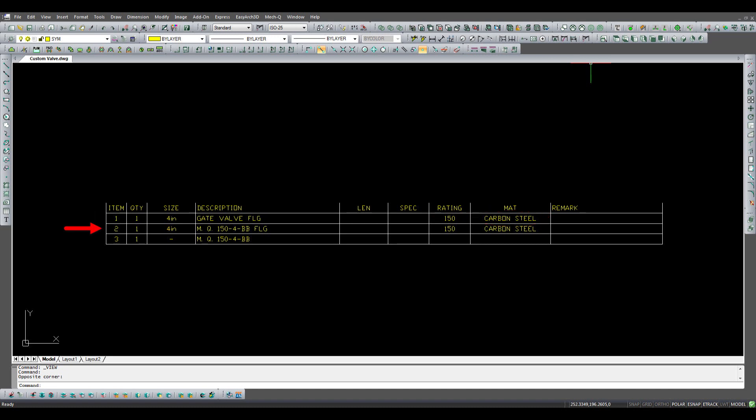The valve listed as item number two was installed using the MECQ user-defined valve dialog box. You can see the description is much more complete. It lists the nominal diameter along with the part number in the description field, as well as the rating and material.